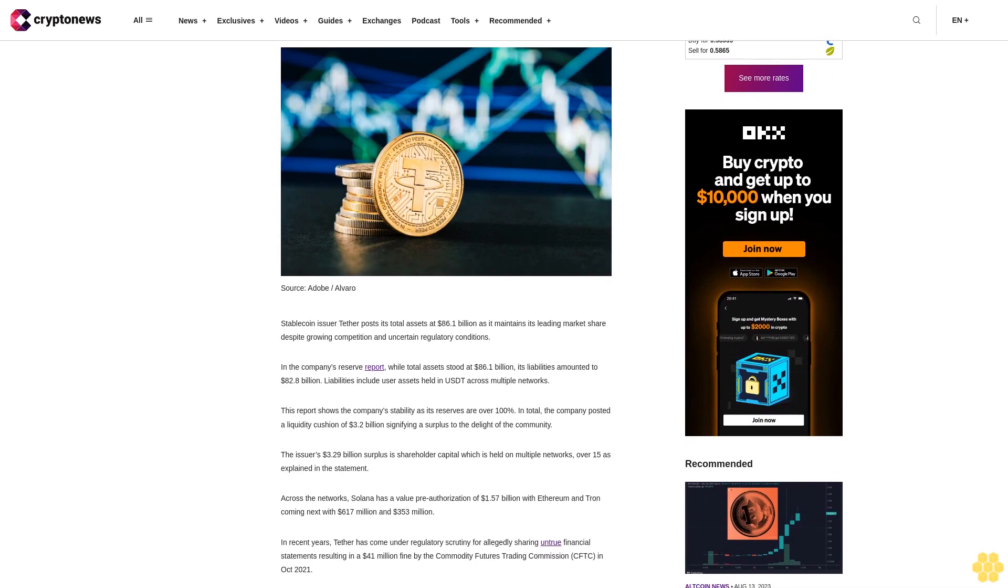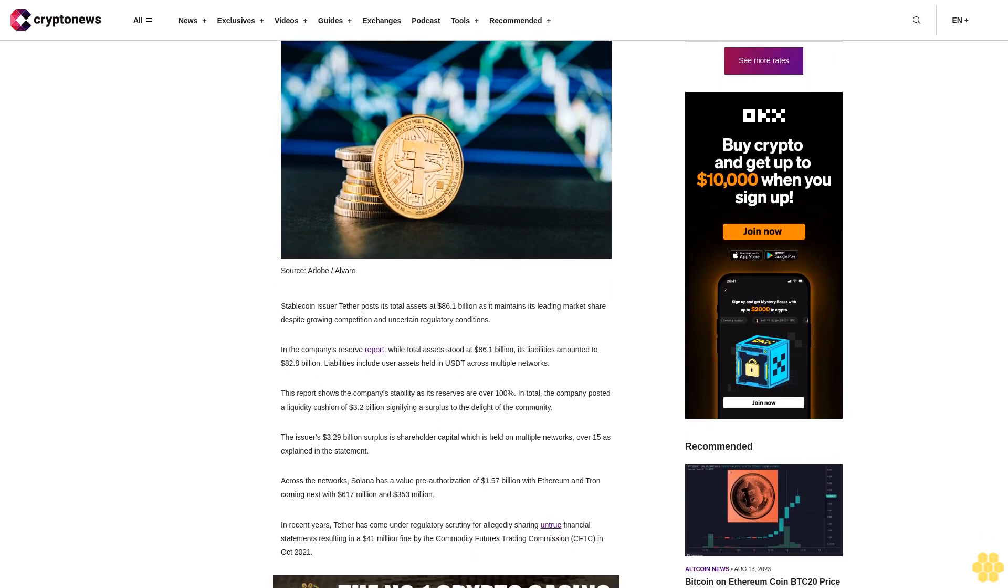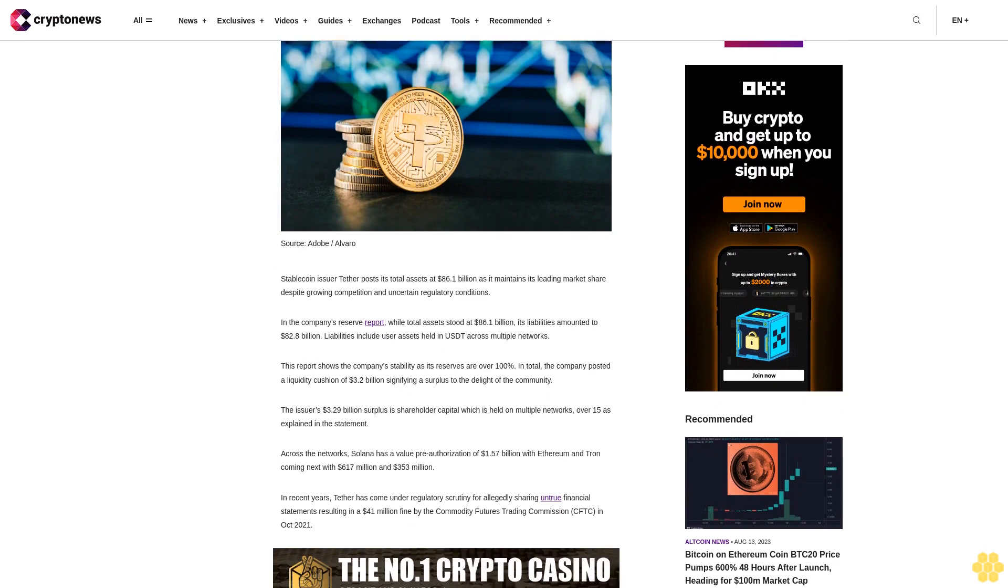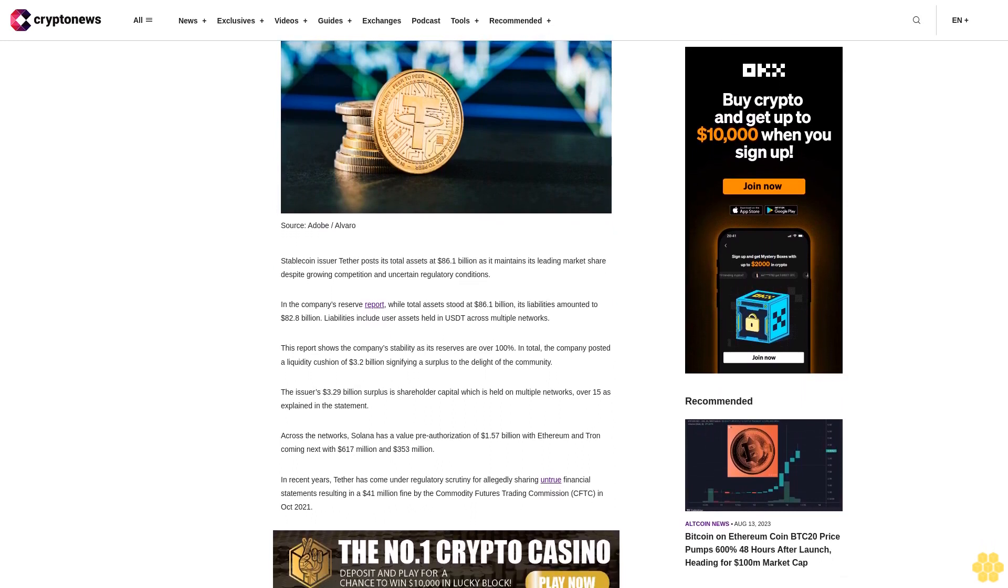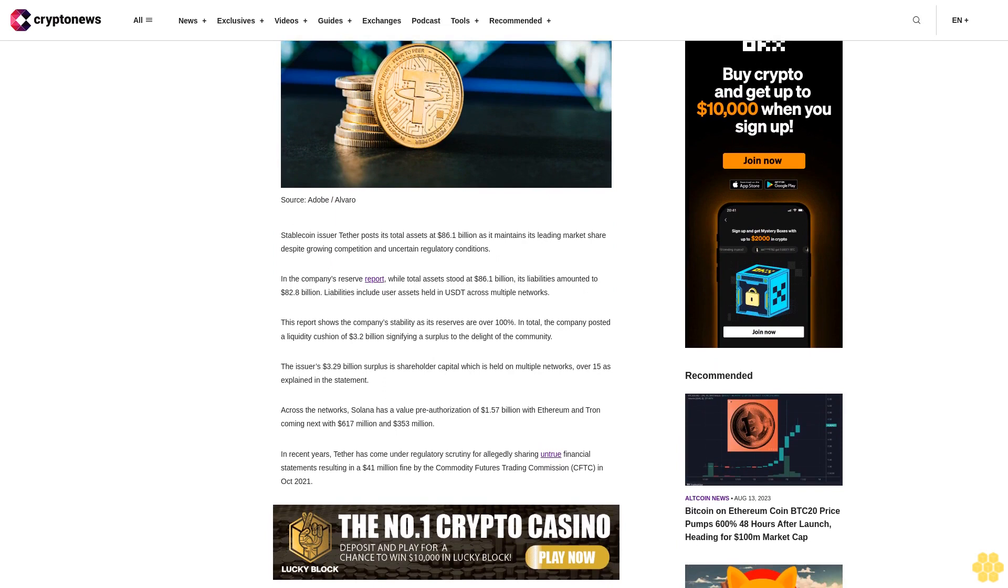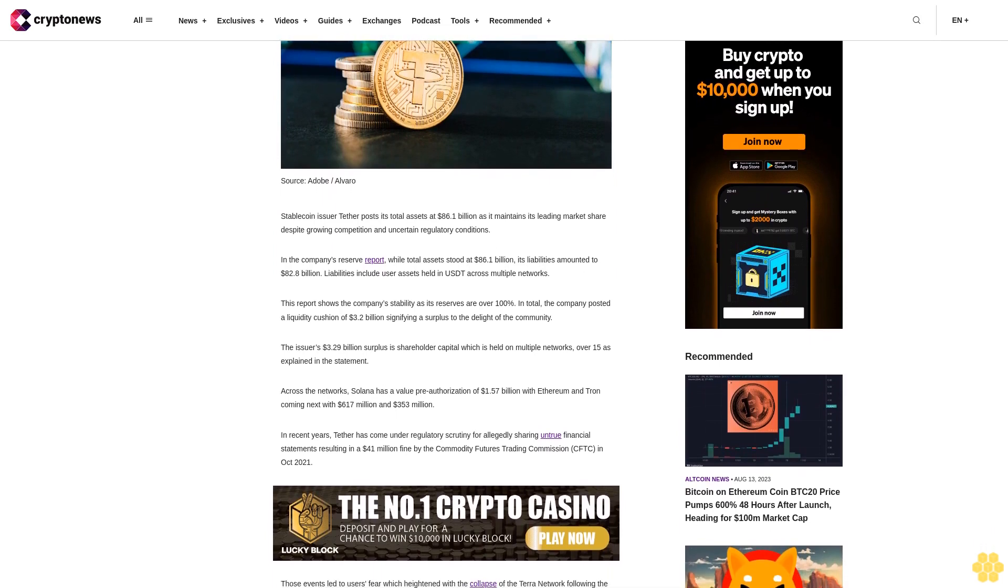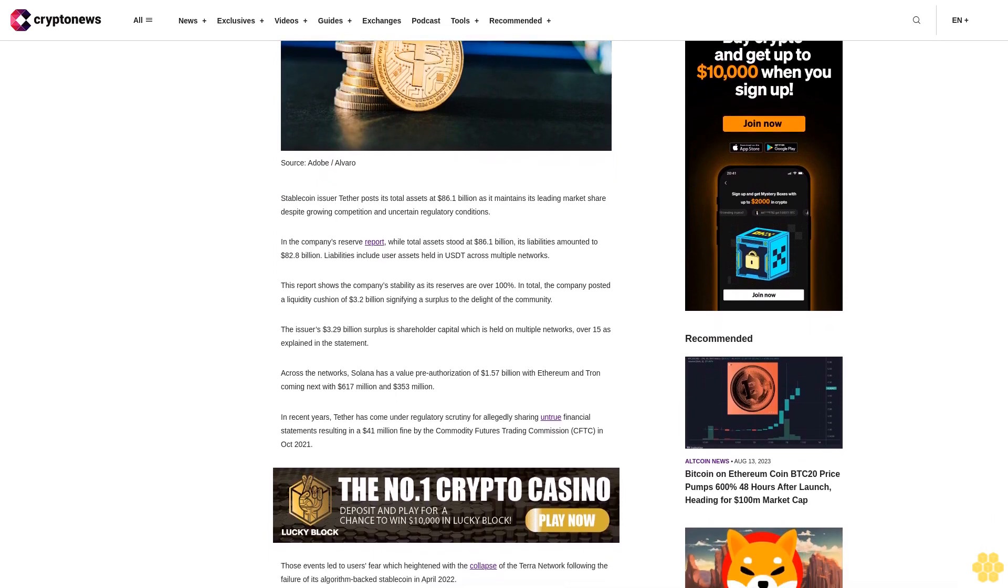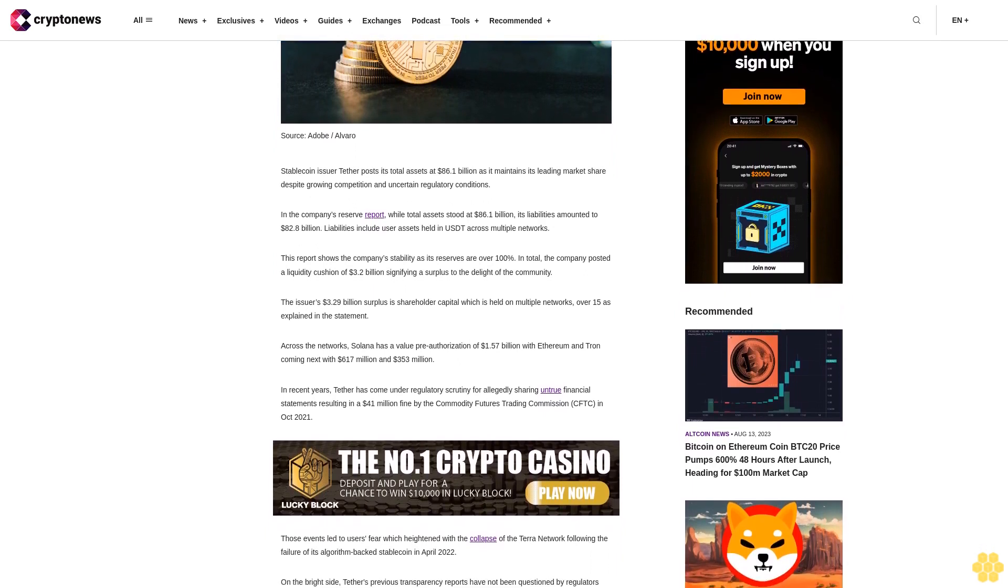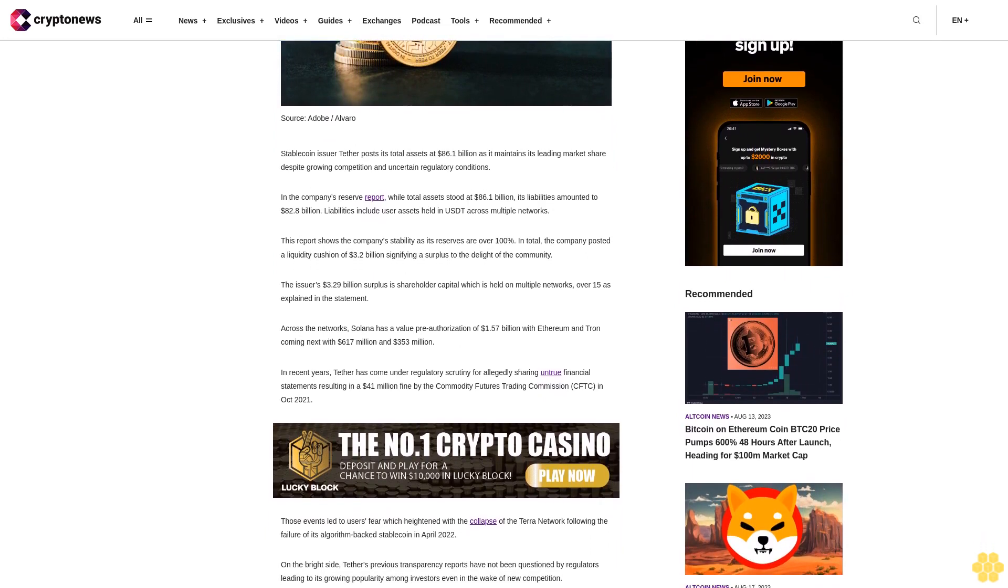Total assets stood at $86.1 billion while liabilities amounted to $82.8 billion. Liabilities include user assets held in USDT across multiple networks. This report shows the company's stability as its reserves are over 100%. In total, the company posted a liquidity cushion of $3.2 billion signifying a surplus to the delight of the community.